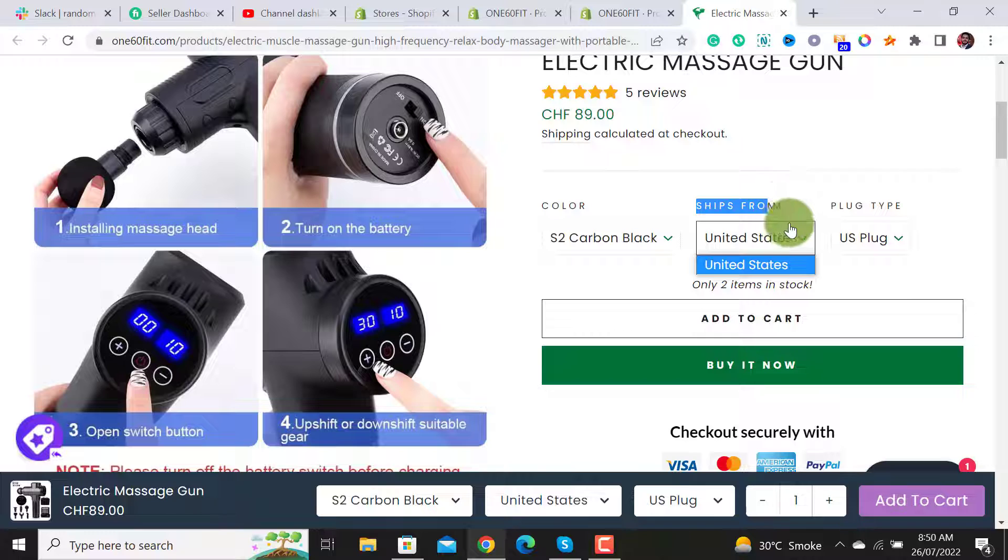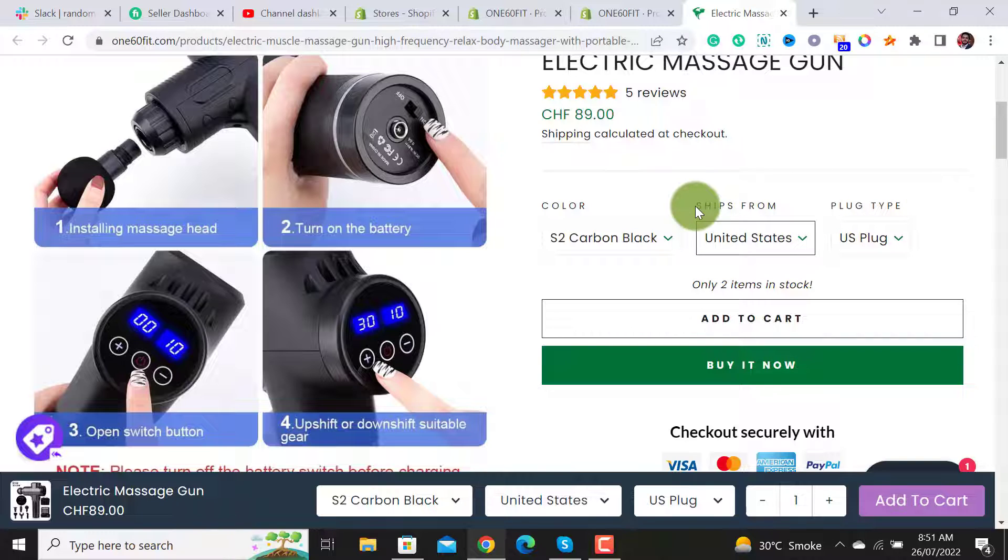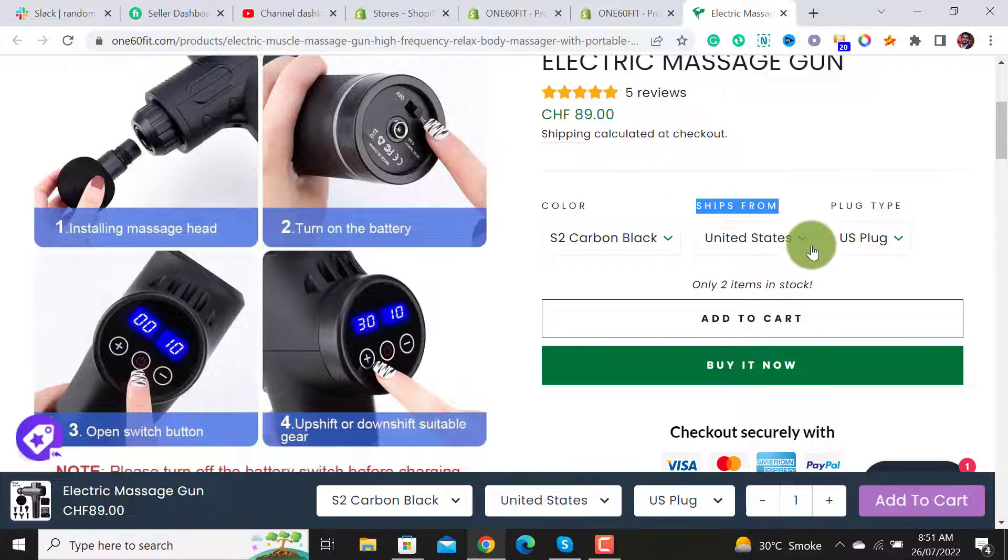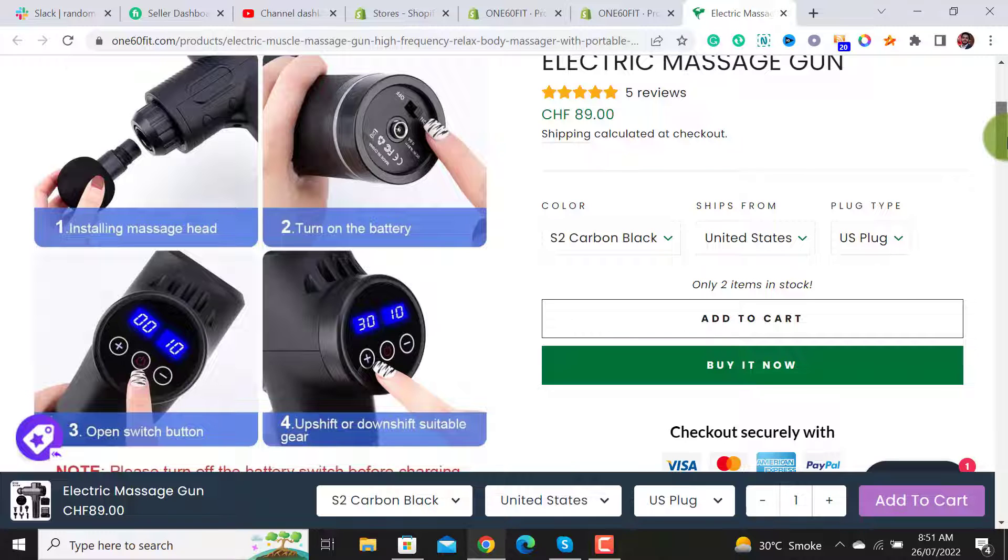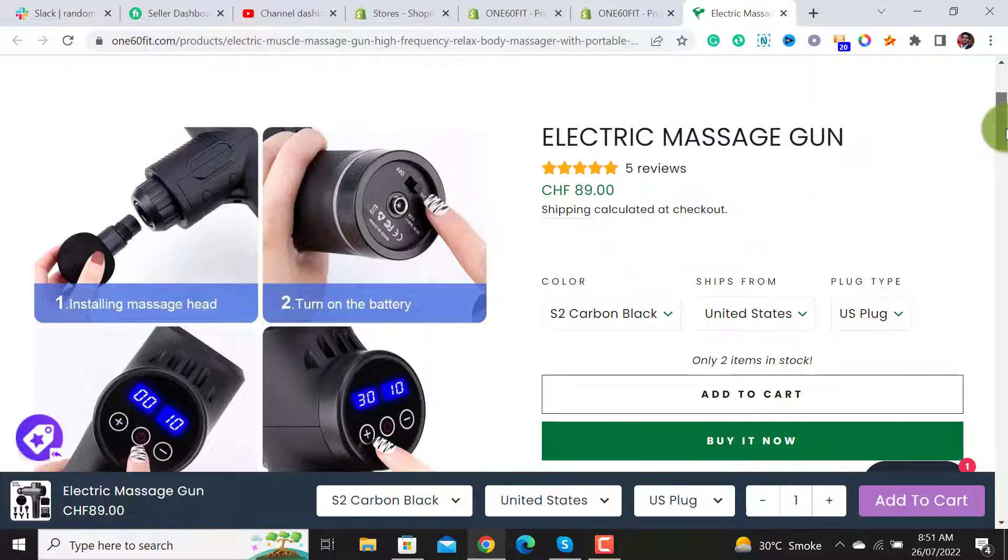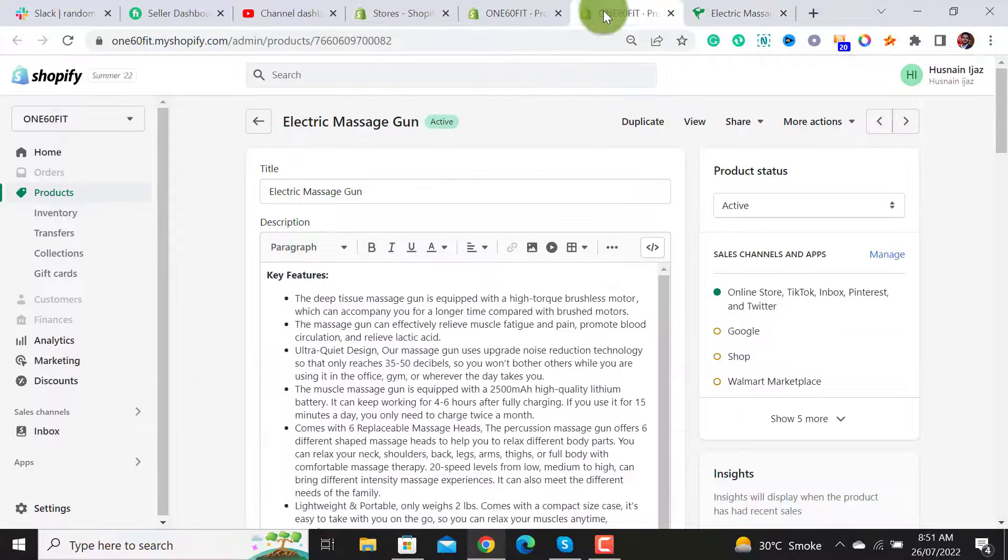You have to remove this option because it can be quite confusing for your customers and it will hurt the conversion rate of your product page.